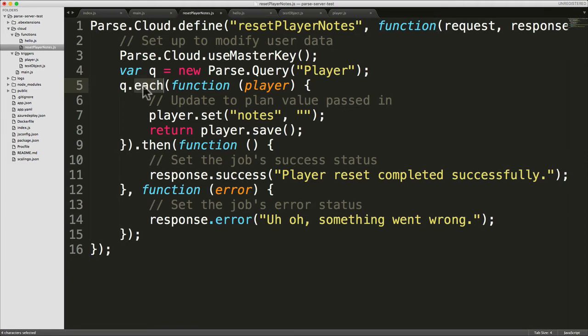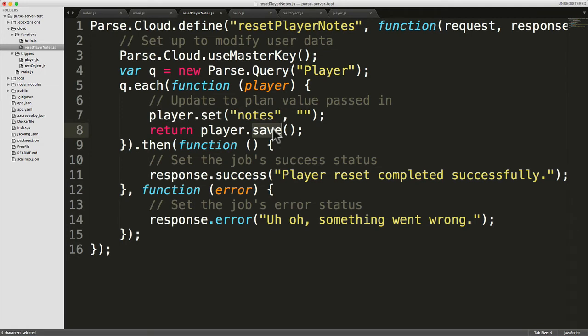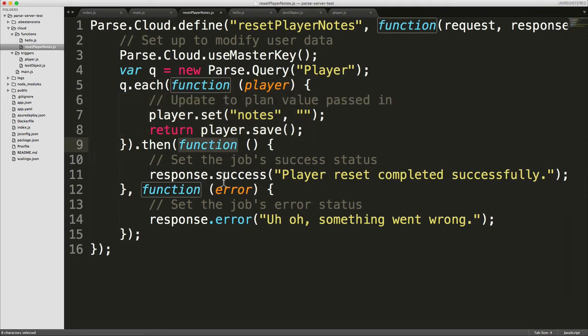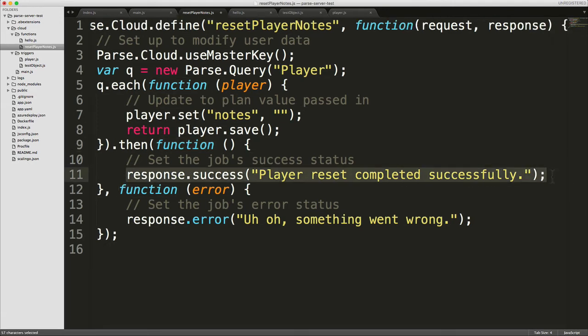So I'm looping through each, I'm setting the notes to zero, and because save returns a promise, I'm returning that save as part of this callback function. So once the query has been looped through, we then call this function and if it's all been a success, then player reset completed successfully.